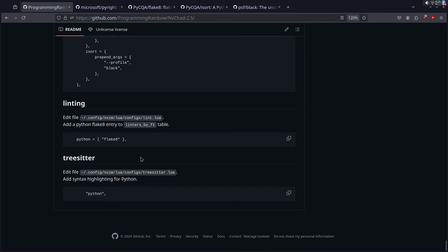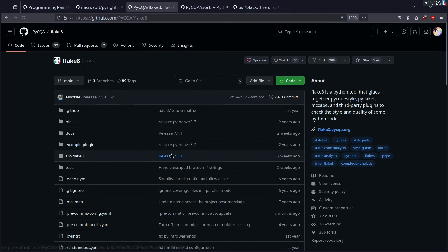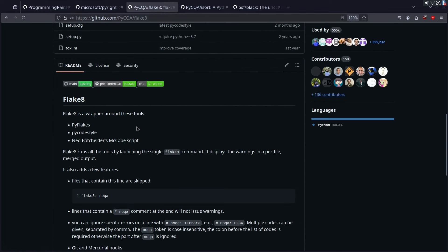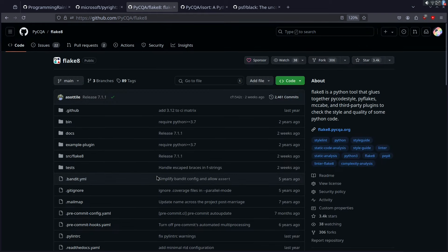Let's go down to linting. Linting is another one where we're going to use Flake8 and it's just going to work out of the box. I don't have any special configuration — it just kind of works. You can read about it on GitHub — it's pycqa/flake8. It's using pyflakes and some other stuff and it's just putting them together. I believe that's pretty much what everybody's using.